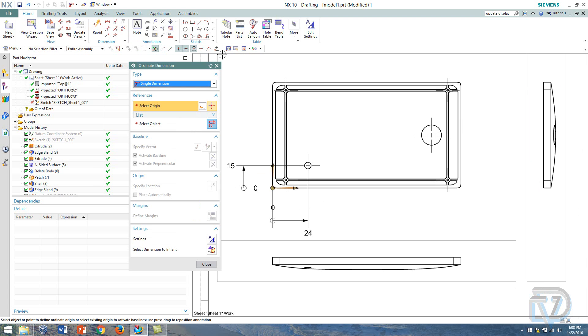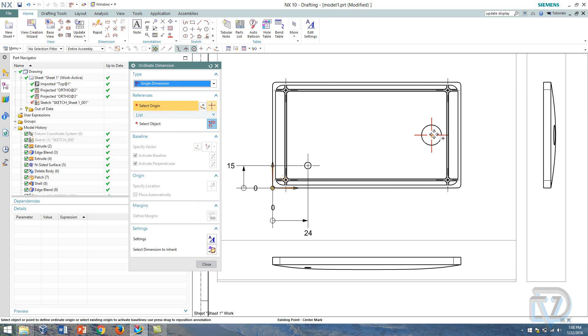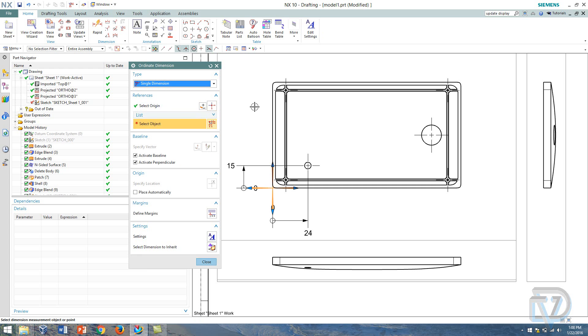And finally I just want to stick in one more ordinate and I'm going to select this origin again. I could actually stick another one here and then ordinate from that, but I want to use the center just to make things easier.